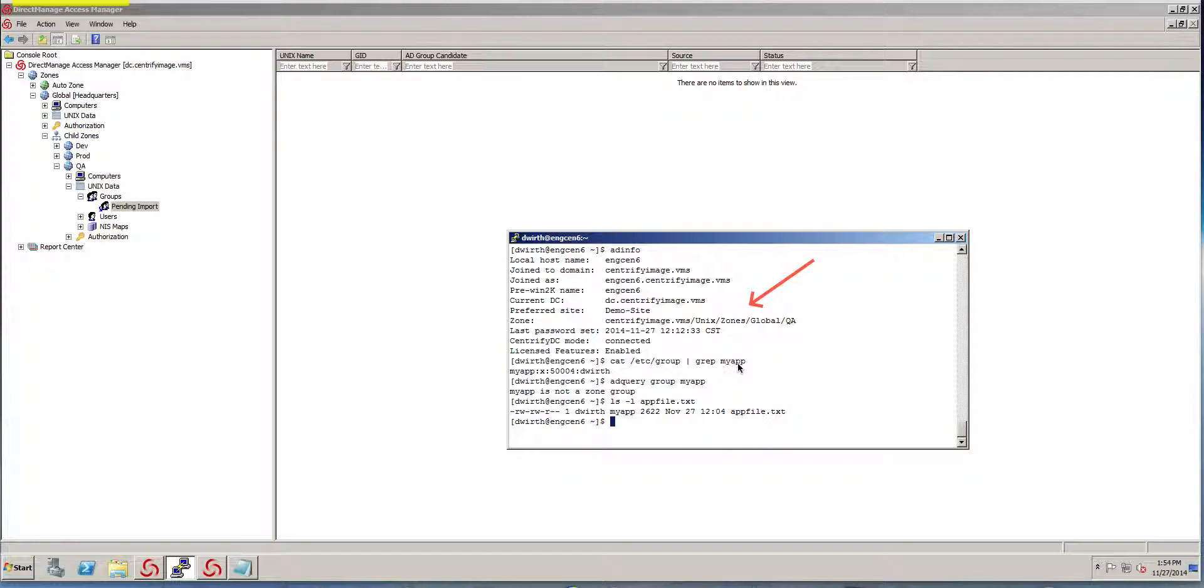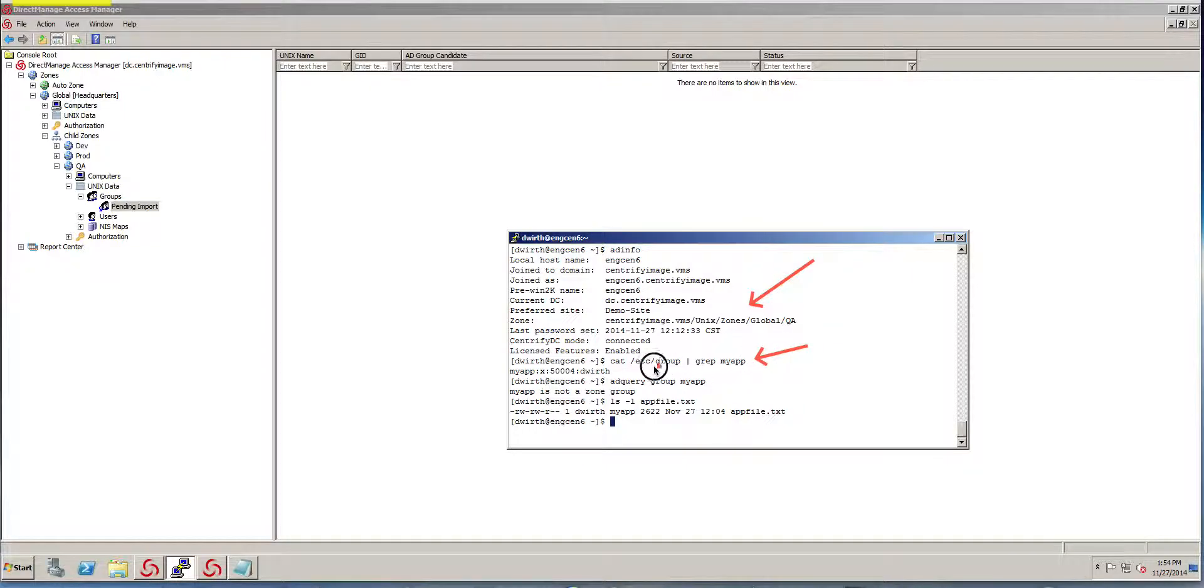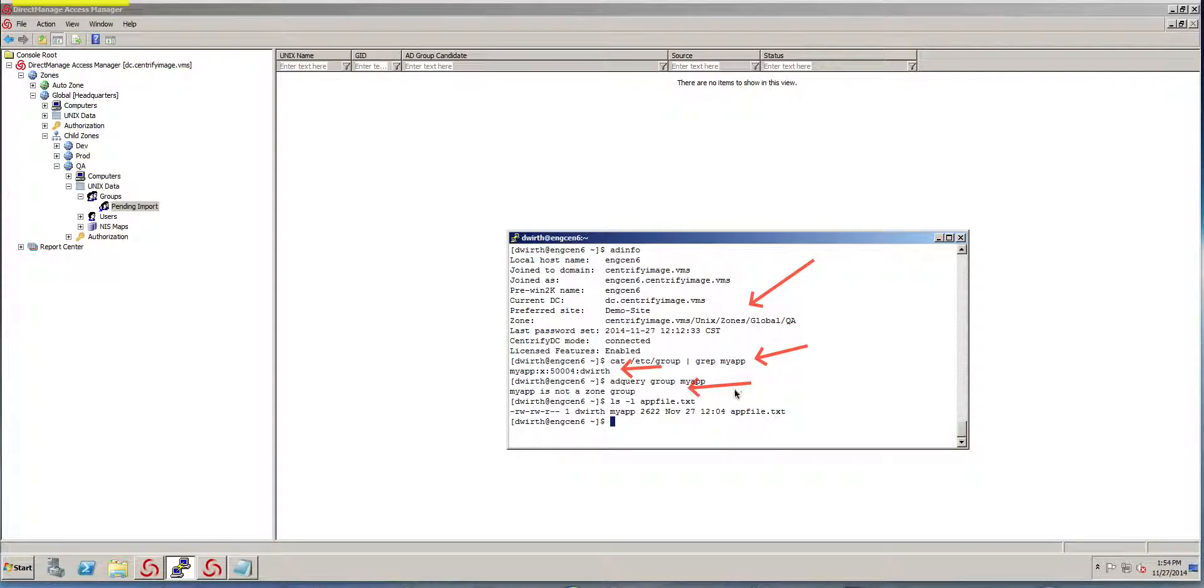I've actually looked at the Etsy group file, here's the group, there's only one person as a member. Notice that MyApp is not a zone group, so it's not actually a Unix enabled group.